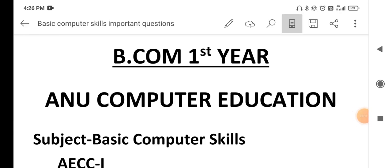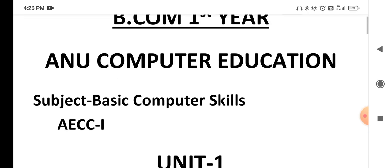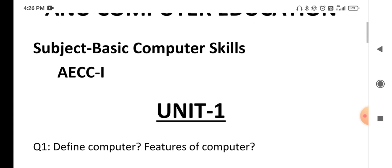Here are some important questions regarding Basic Computer Skills for B.Com first year. Please subscribe to my channel Anu Computer Education. Today I am going to give you some very important questions in Basic Computer Skills for B.Com first year, AECC for paper one.